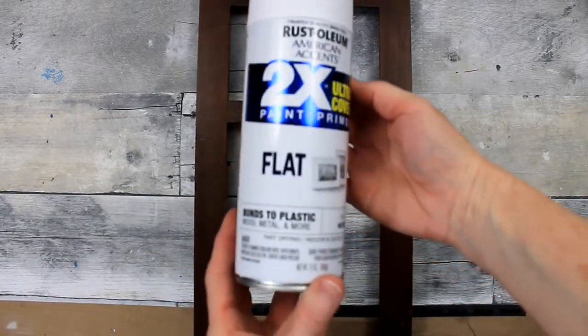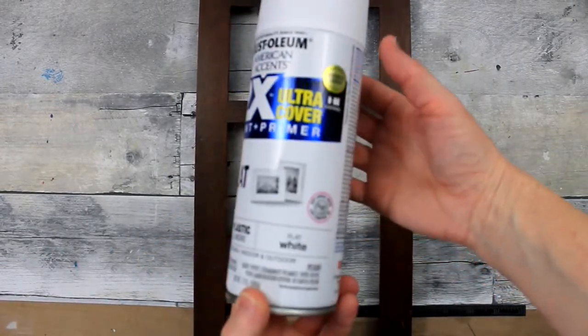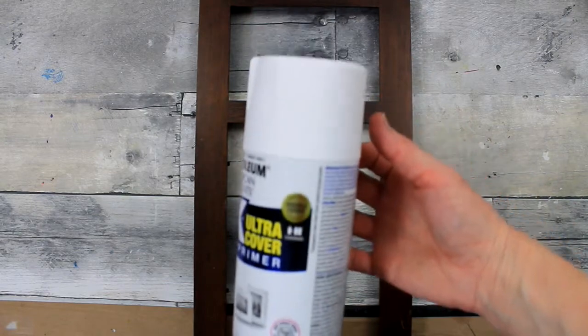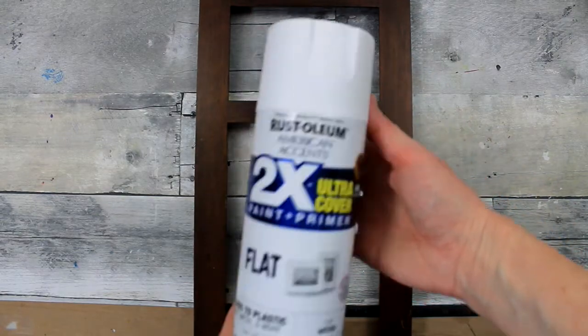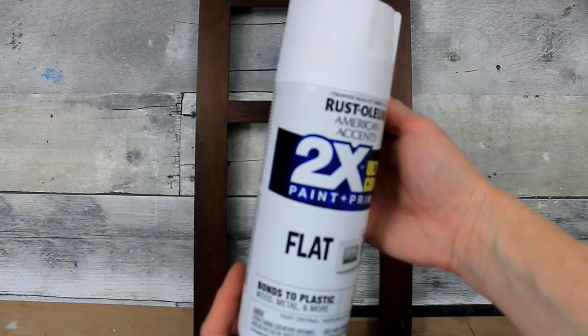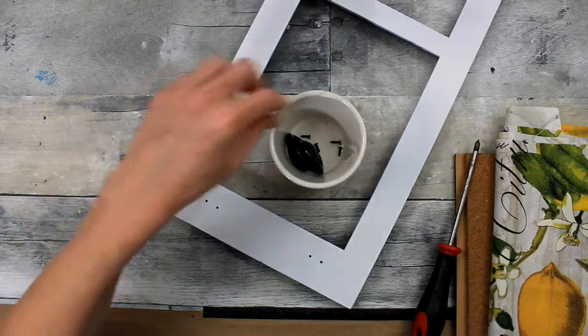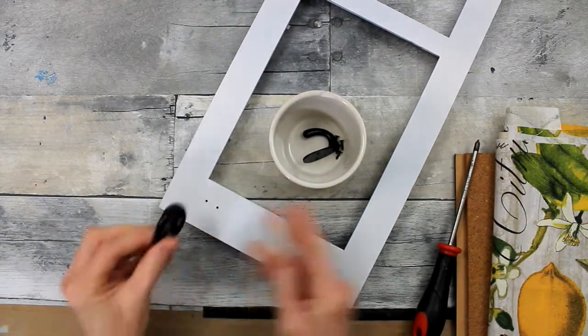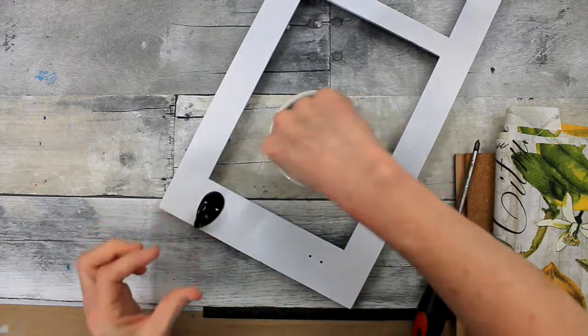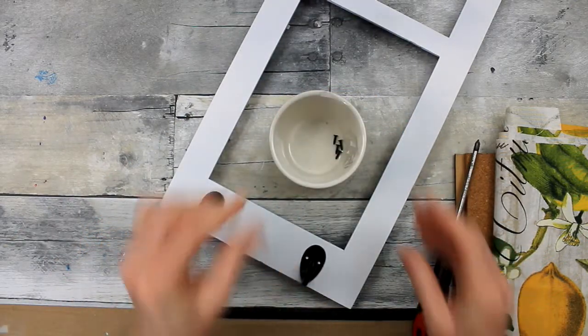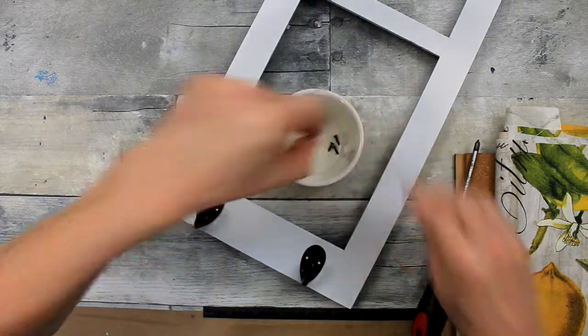And I'm going to use this Rust-Oleum 2X flat white paint. I'm going to take it outside and give it two coats. I left the back of it just plain.